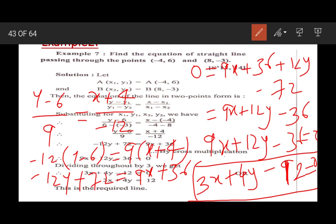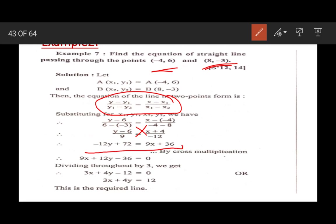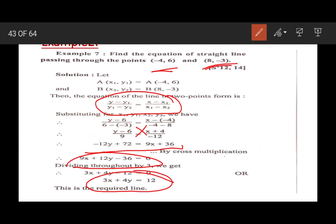When two points are given, we use this two-point formula, substitute the values of x1, y1 and x2, y2, then do cross multiplication and solve. If there is any common factor, we divide by it to get the final equation of the line.